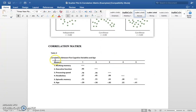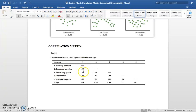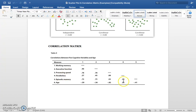The correlation matrix takes all variables and puts them on both sides — variables listed down and across the top. You can see how processing speed correlates to working memory at 0.78, and how all variables correlate to age. All five cognitive variables have a negative correlation with age except for vocabulary, which is slightly positively correlated — as we get older, our vocabulary gets slightly better.